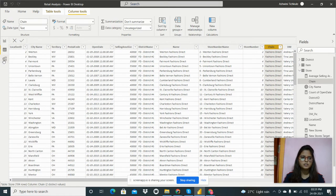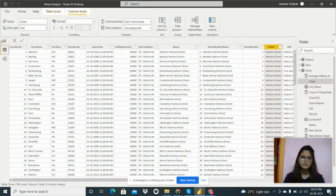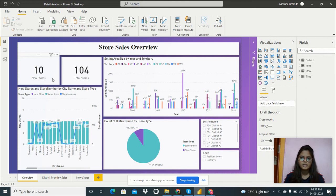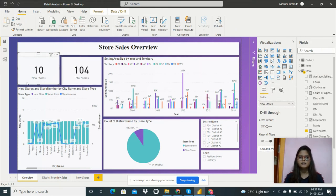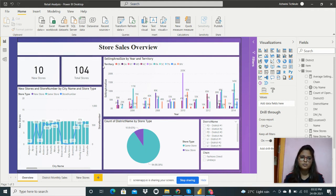I have created some measures and hidden some columns I don't want to show. I have set up the relationships. This is my dashboard, which shows the whole values for the store. I used a card visual to display the new stores field, and it gives a count of 10 new stores.